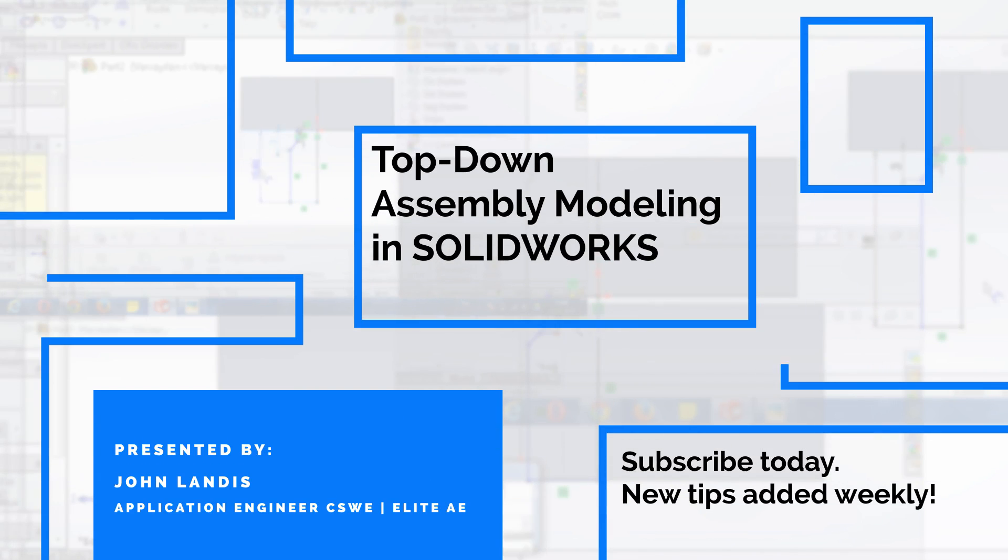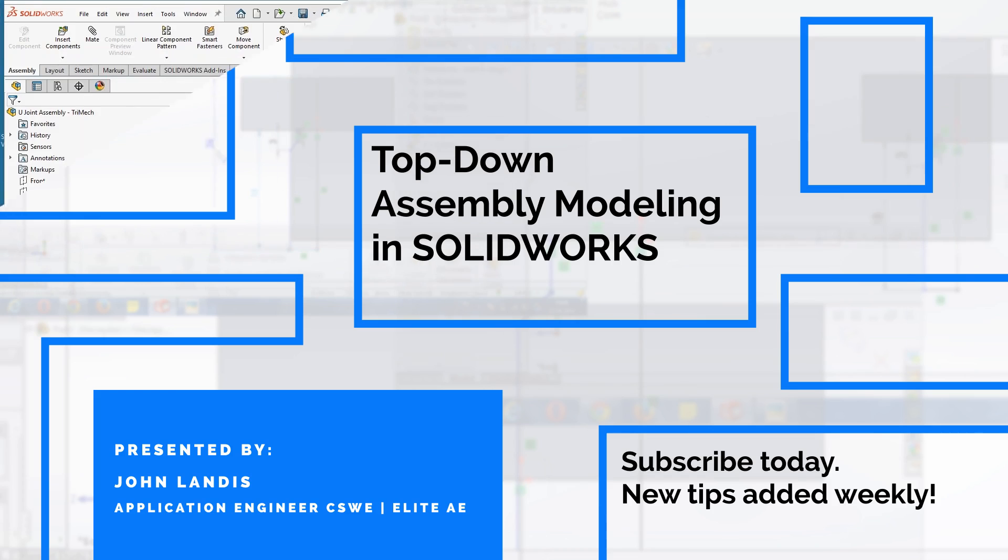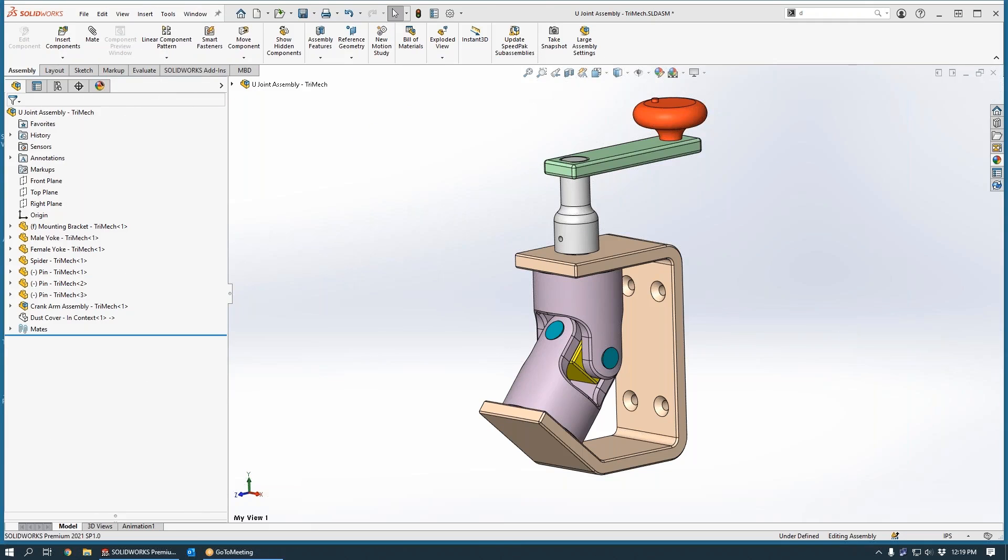Hi, this is John Landis, applications engineer with Trimex Solutions. In this video tech tip, I'm going to show you an easy top-down assembly modeling technique that you can leverage in SOLIDWORKS to speed up concurrent design.